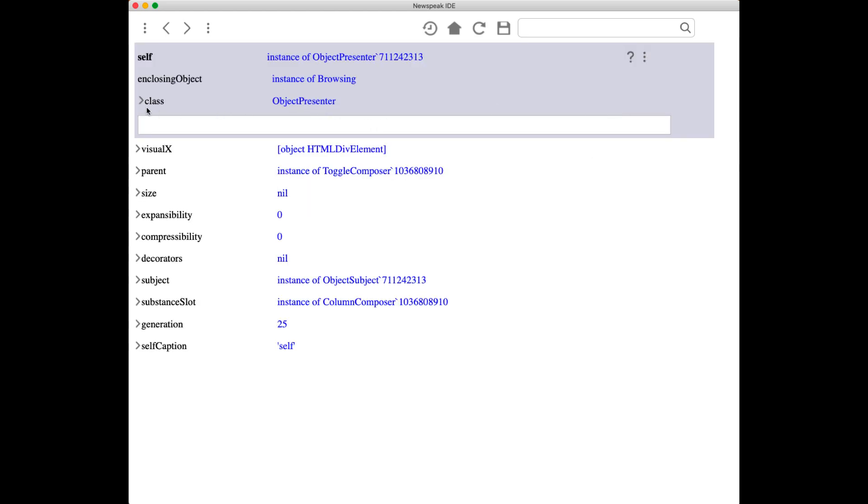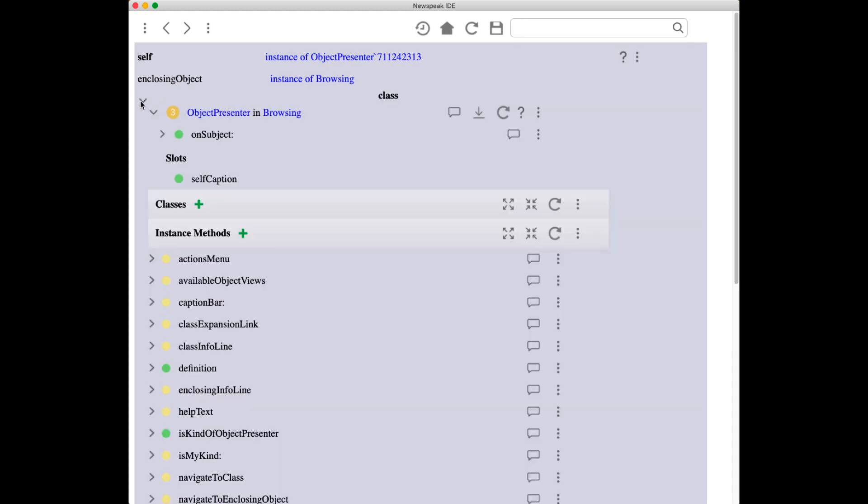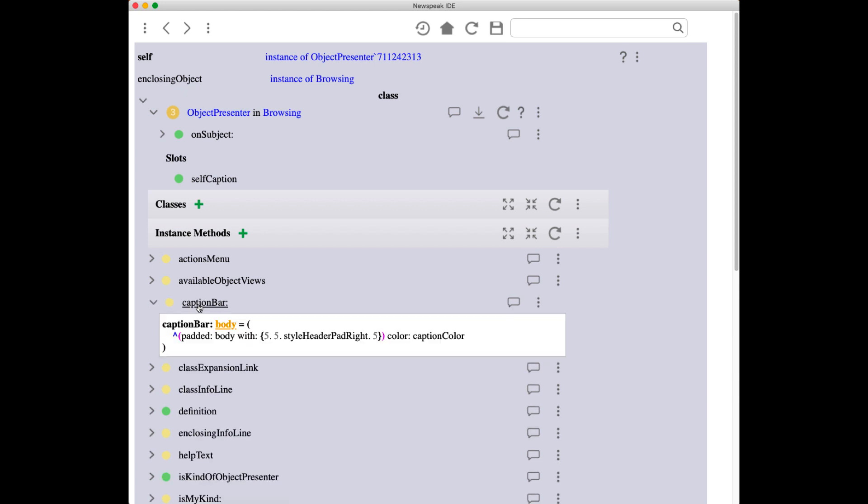object presenter here, an instance of it, and we can look at its code class right here. This is a demo I've done before, but it wasn't quite as live in previous instances. So what we're going to do here is say something like